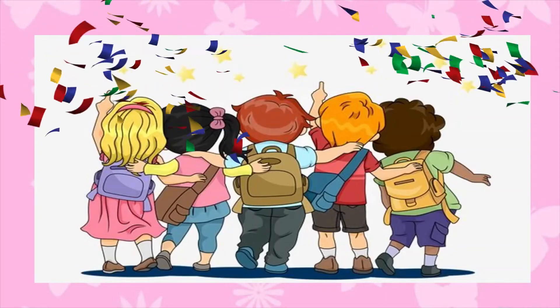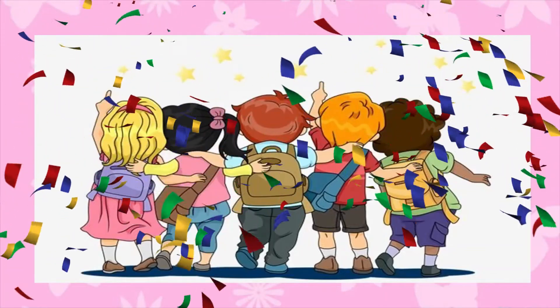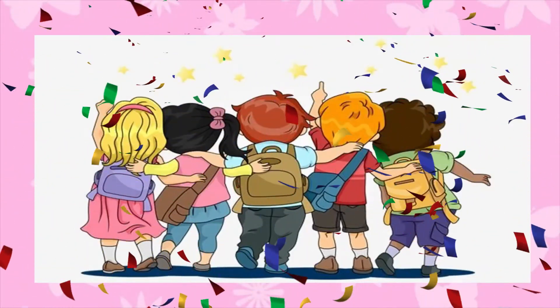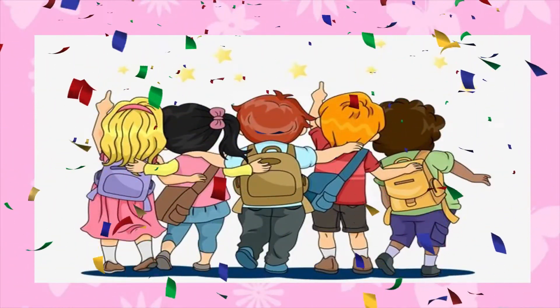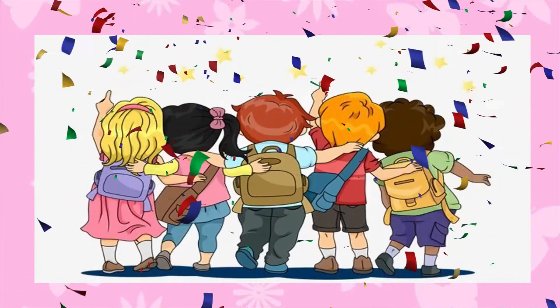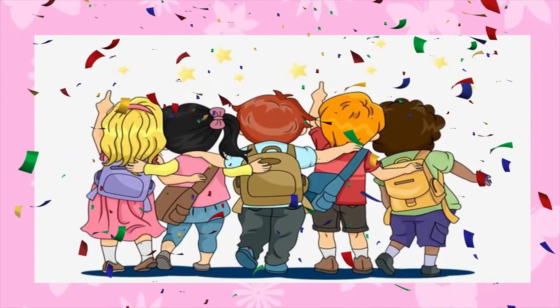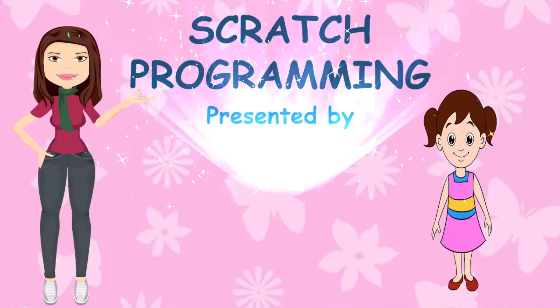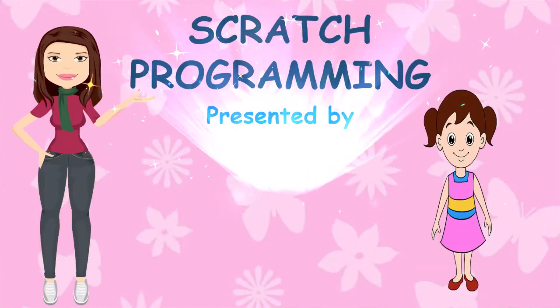Every child is a different kind of flower and all together make this world a beautiful garden. So today we will learn Scratch Programming.